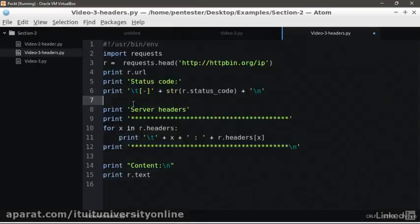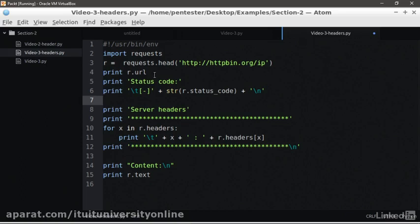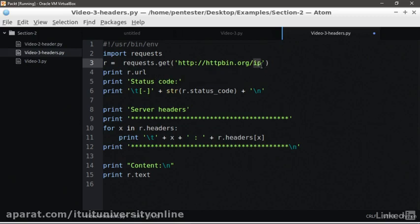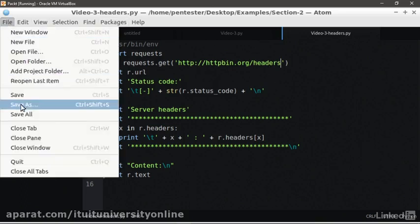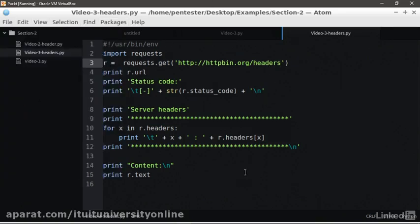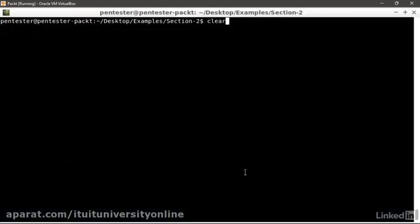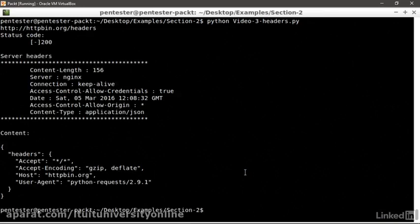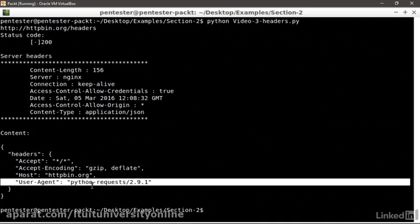We go back to the script in the editor. We're going to modify the request, changing the method back to get and the resource from IP to headers. This will make httpbin.org send us back the client headers they receive in the body of the response for debugging purposes. We save it and we run it.